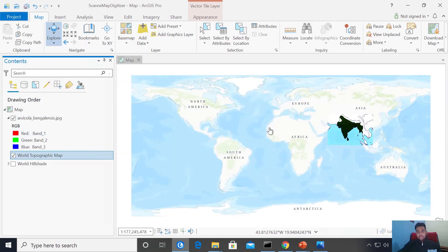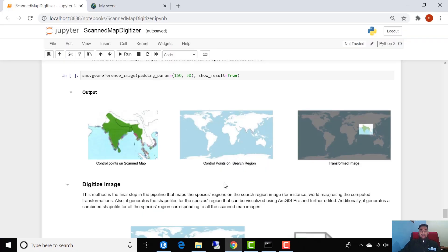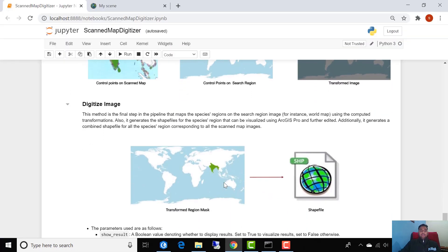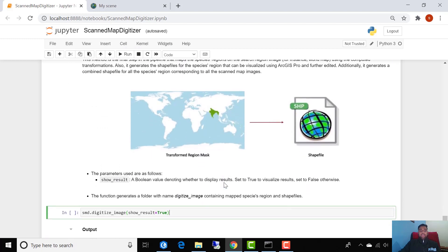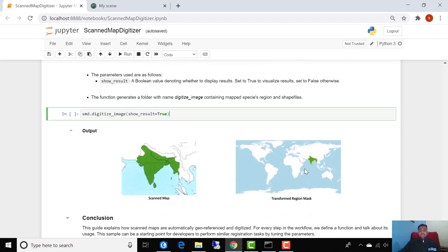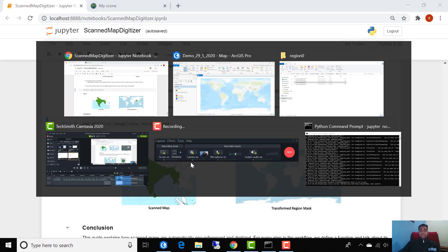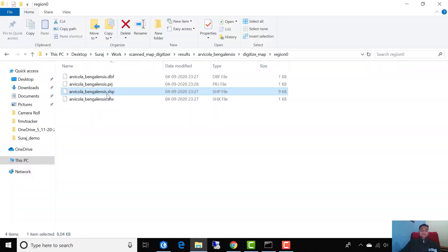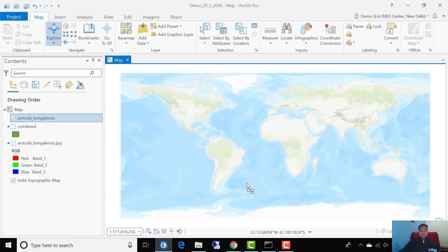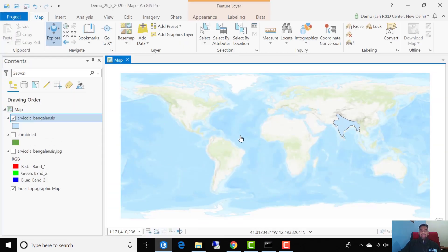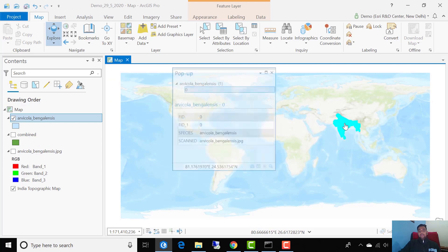Here we can see how the image is applied to its original geographical location on the map. The final step in the pipeline is digitizeImage, which maps the colored region onto the world map. It also generates a shapefile that can be visualized using ArcGIS Pro and can be further edited.